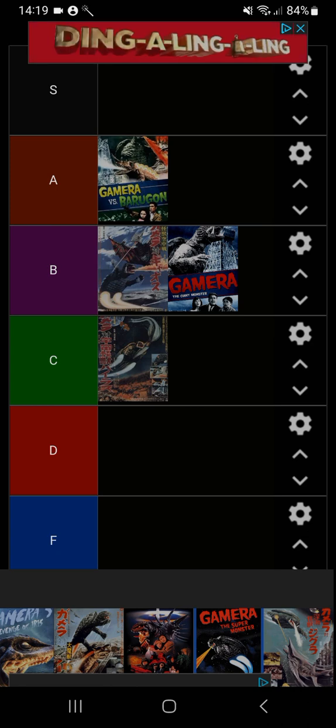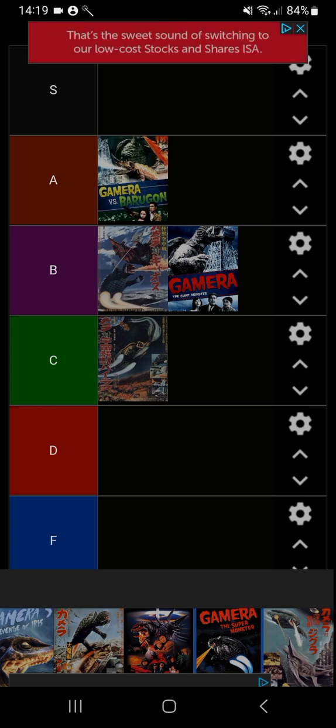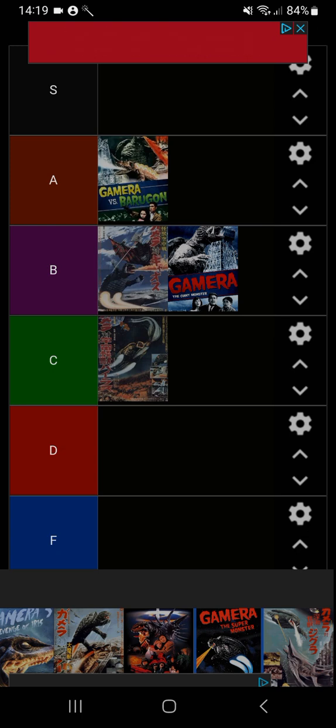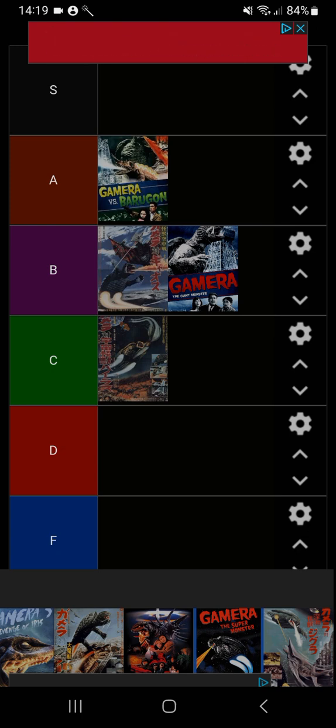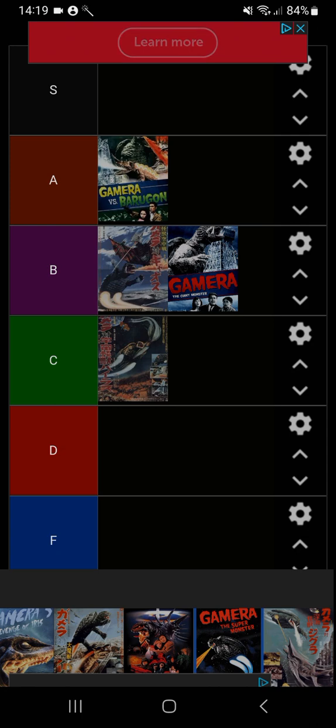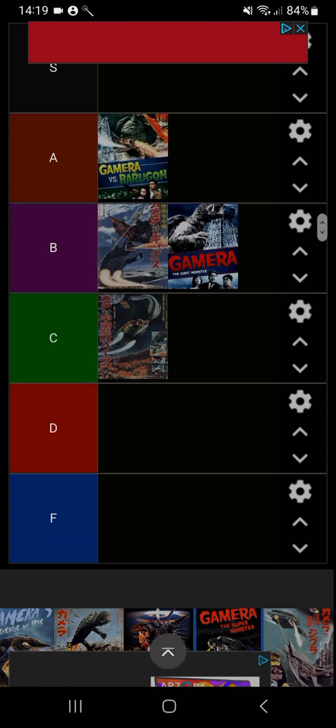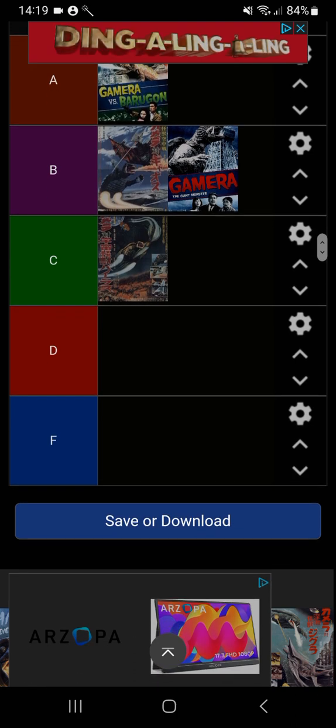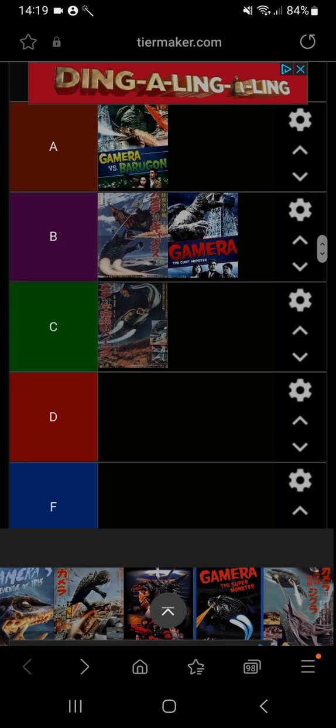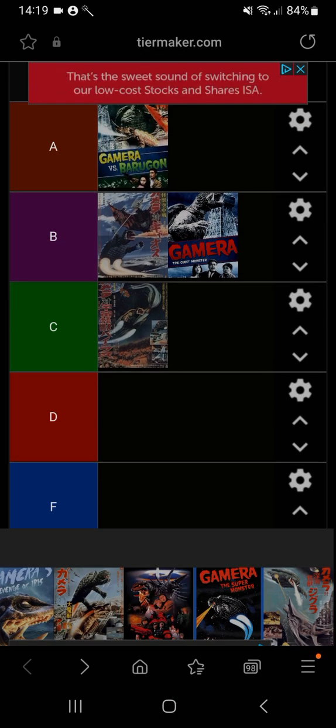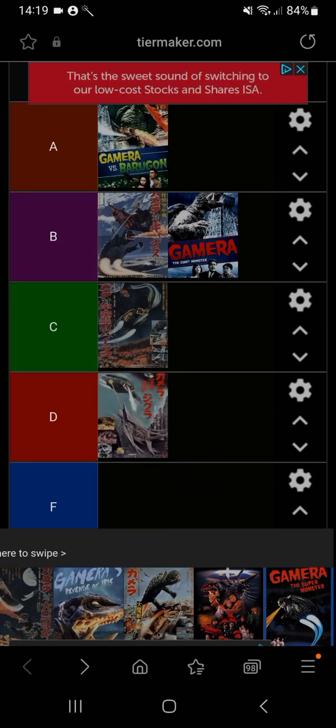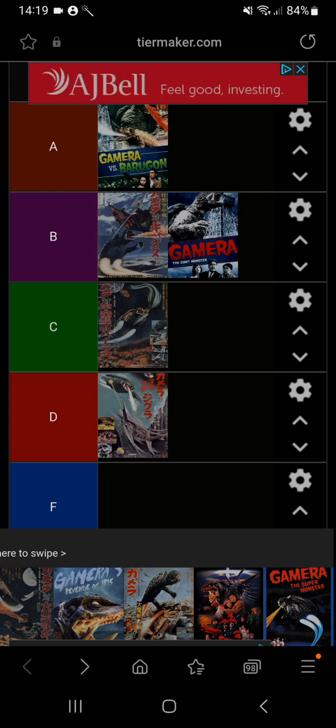Now Gamera vs Zigra is one of the worst Gamera films by far. Although Zigra is a monster that they for sure succeeded to make, that does not change anything for me. Gamera vs Zigra is going in D tier.